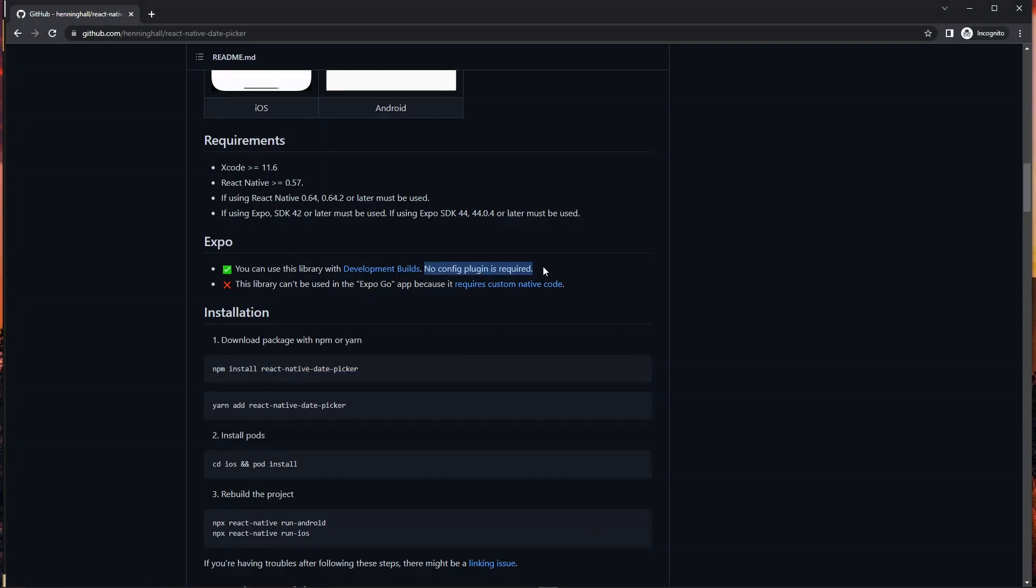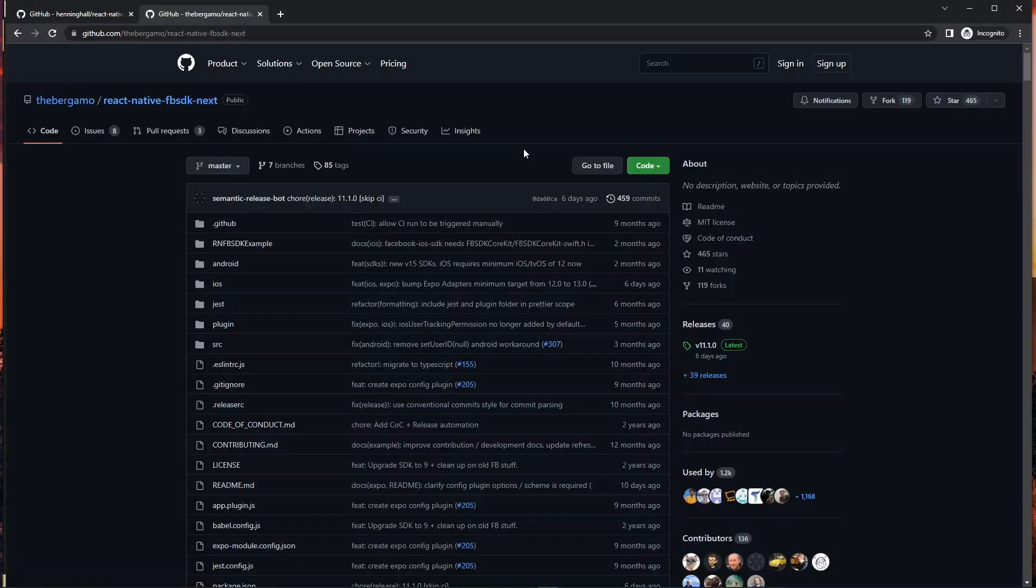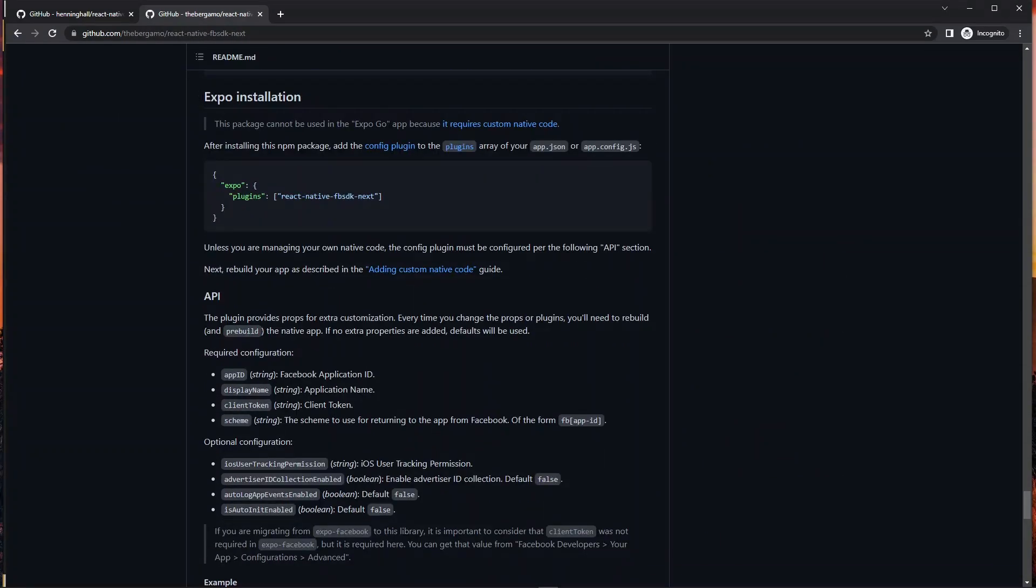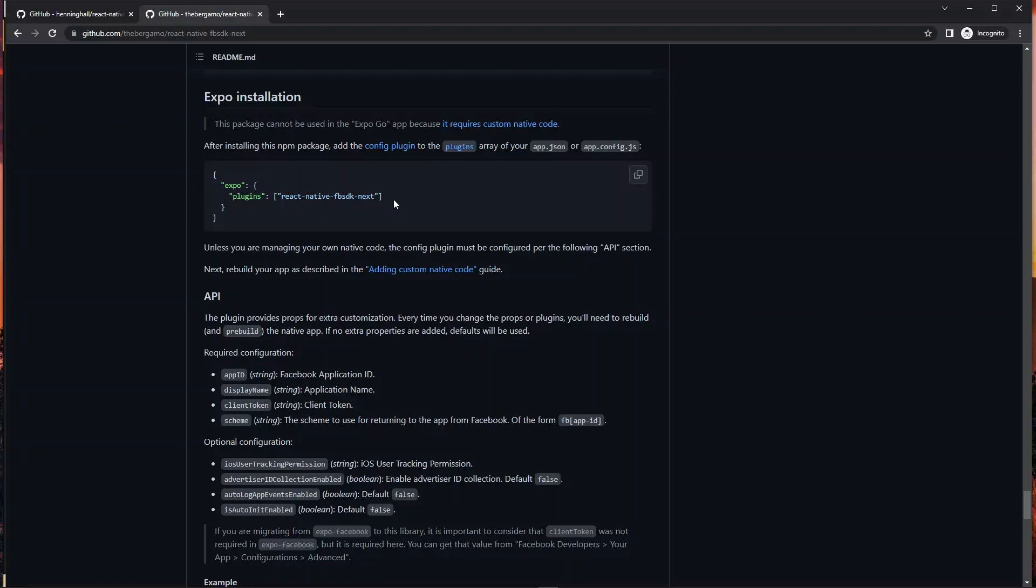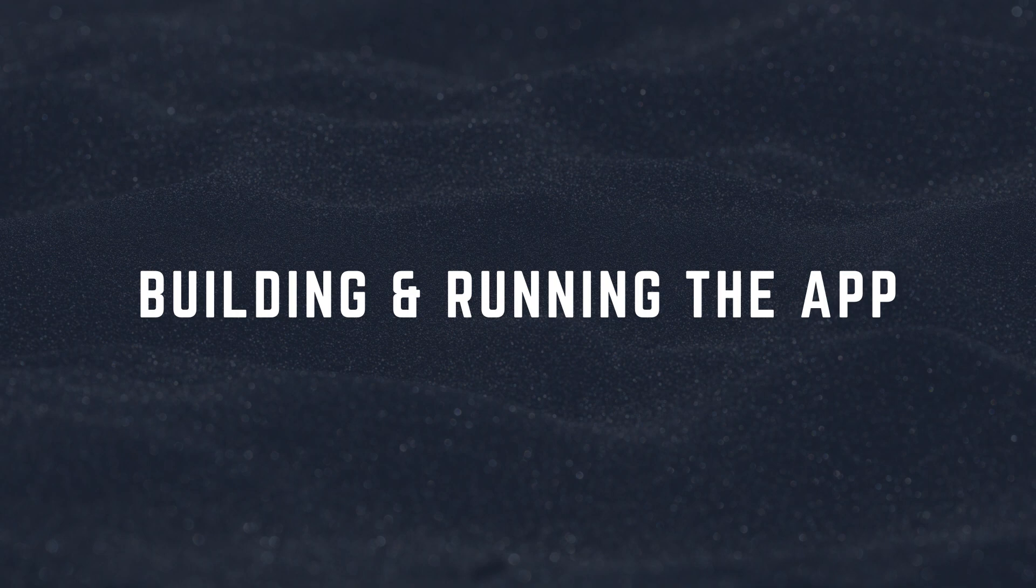For example, the React Native date picker here doesn't need any extra plugin configurations for Expo, but for a package like the native Facebook sign in package under Expo installations you see that a plugin is required here. So to configure this you go to your app.json under the Expo key, add the plugins key and then you add the name of the package.